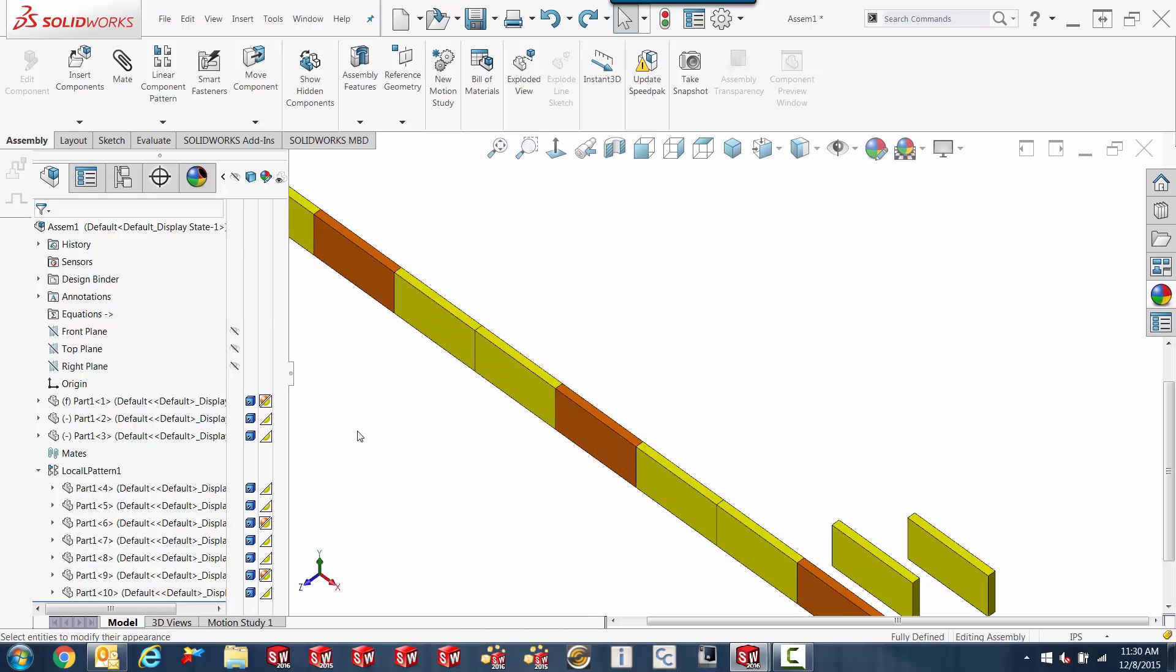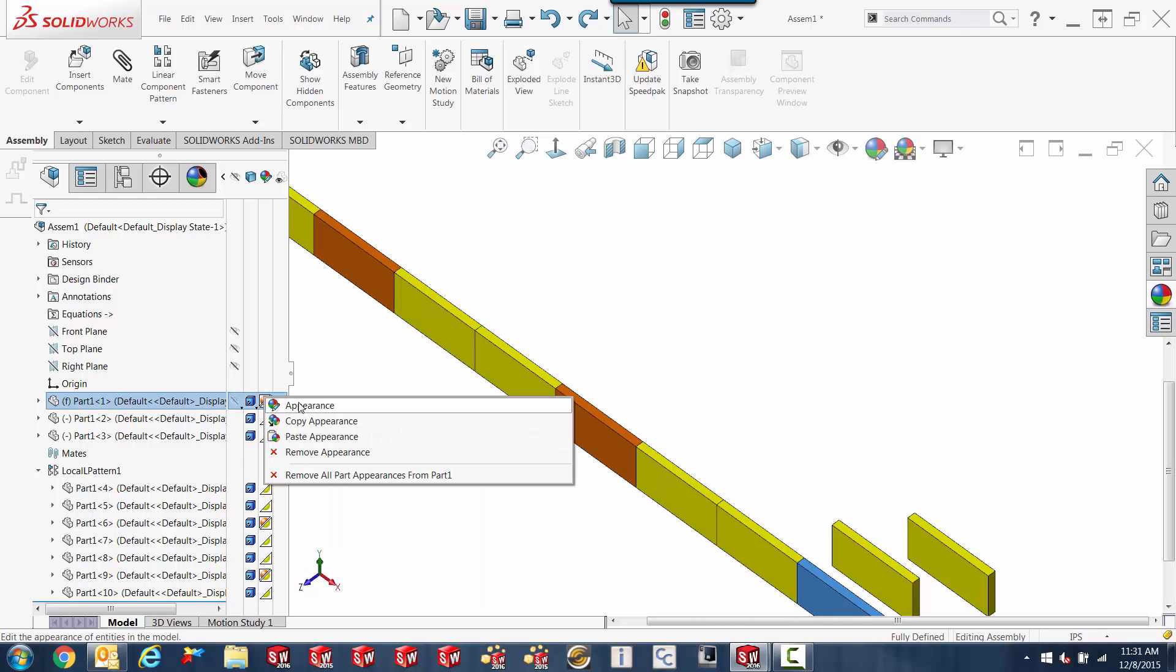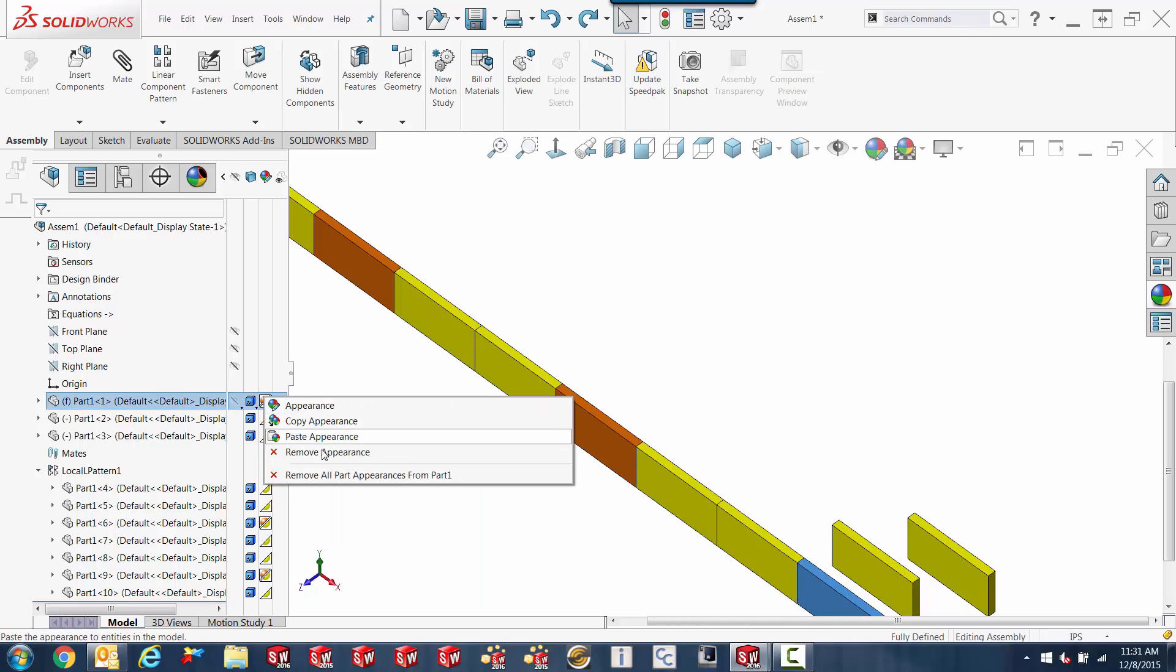So if I want to do something with those, I can click on that and I can go right to appearance, copy appearance, paste appearance, or I can remove that appearance.